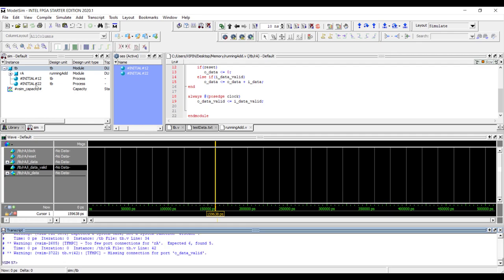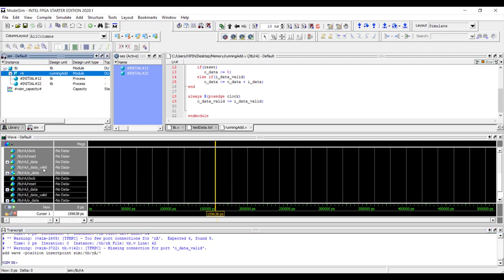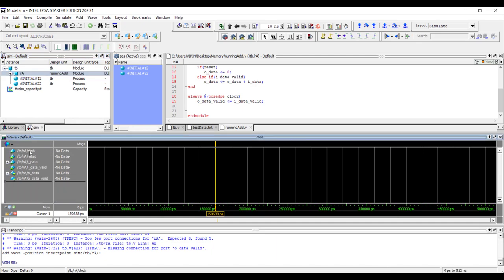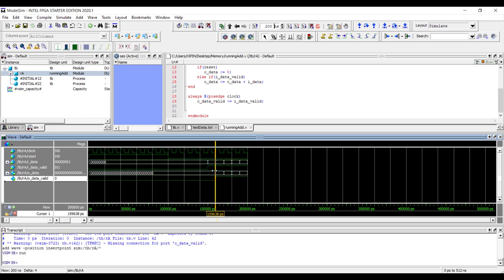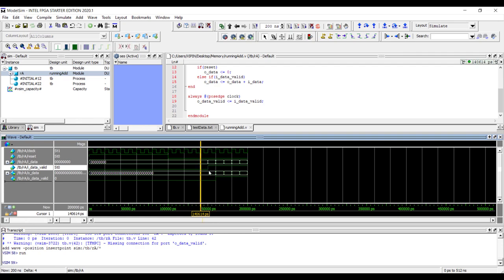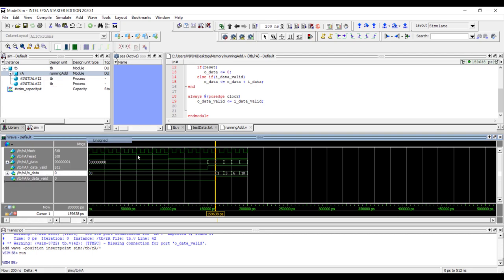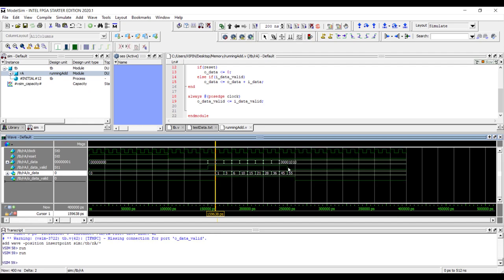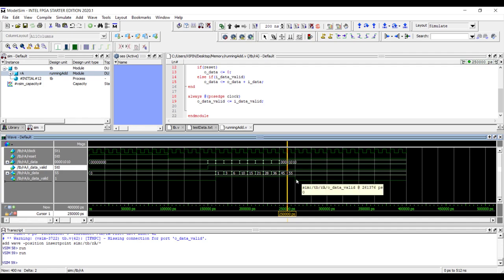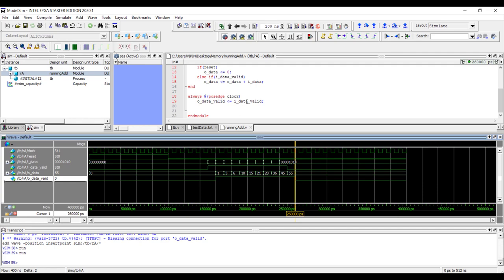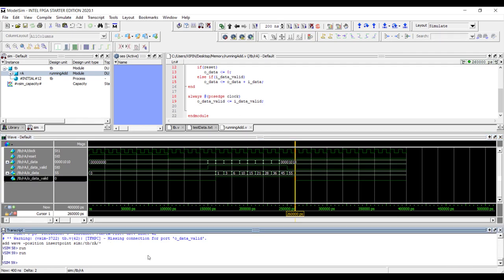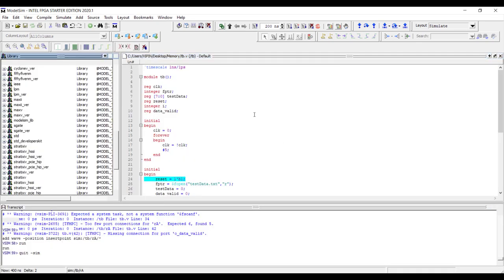Let's add idata, idata_valid, odata, and odata_valid to the waveform and run for 200 nanoseconds. We can see idata_valid becomes high, and odata_valid becomes high after one clock — perfectly aligning with the valid output. When idata_valid gets de-asserted, odata_valid also gets de-asserted one clock later due to the one-level pipeline. Everything looks correct.